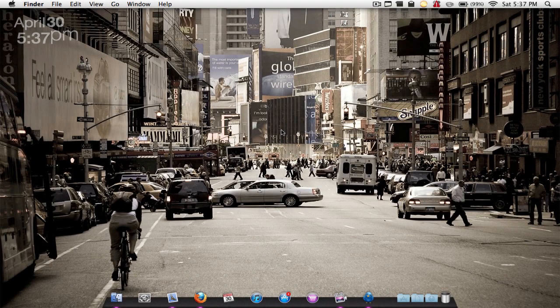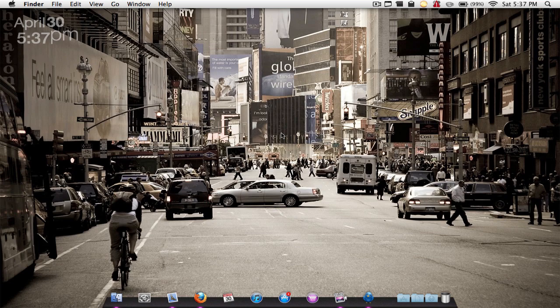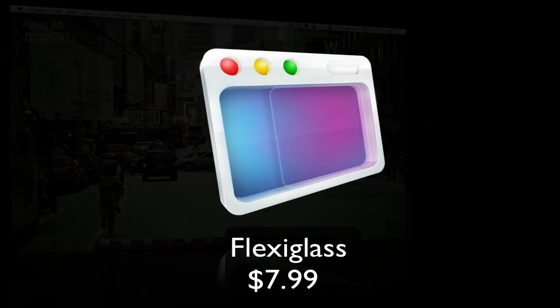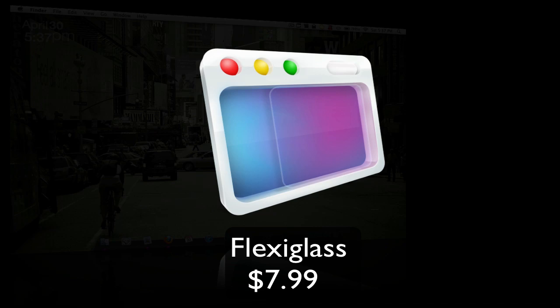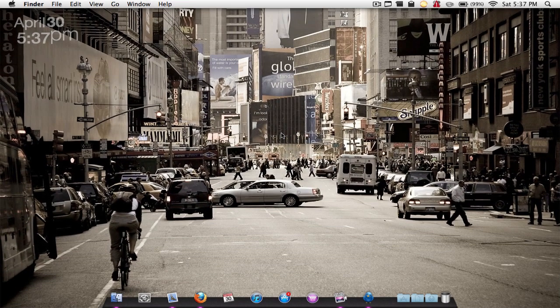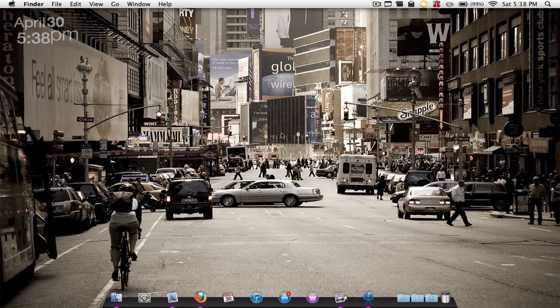Hey YouTube, how's it going? MacMan here. Today we're taking a look at an application called Flexiglass. Before I get into this review, I want to apologize for not coming out with my What You Missed This Week video yesterday. I was not at my house, so I wasn't able to post that.